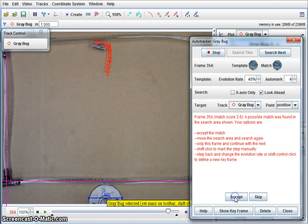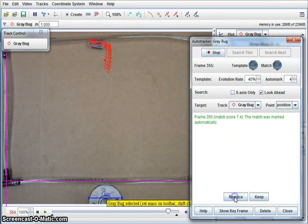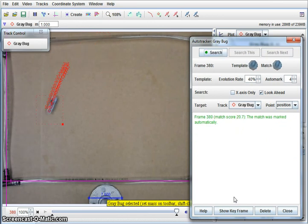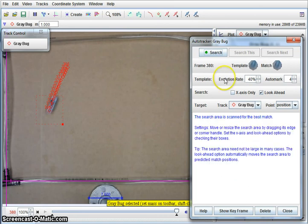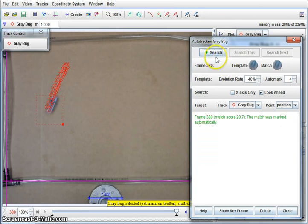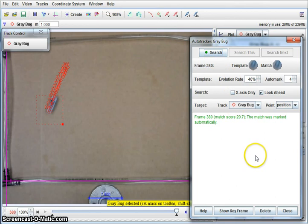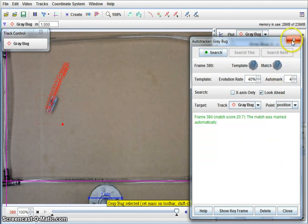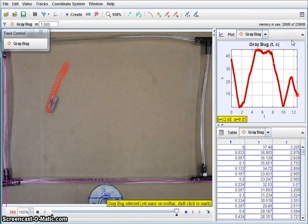Go ahead and accept those. You can see now that I'm getting close to being done. So now I have my auto track done. I've got all 380 frames set up. Now I can go ahead and close that window.